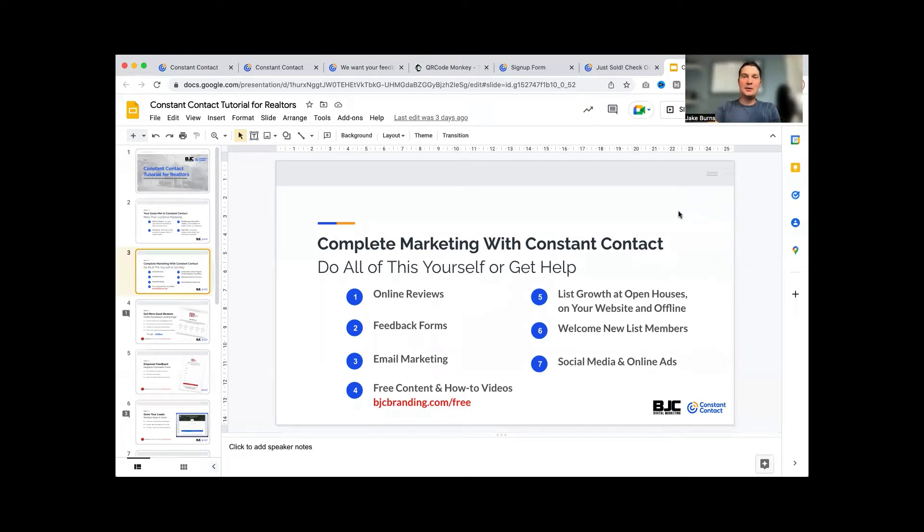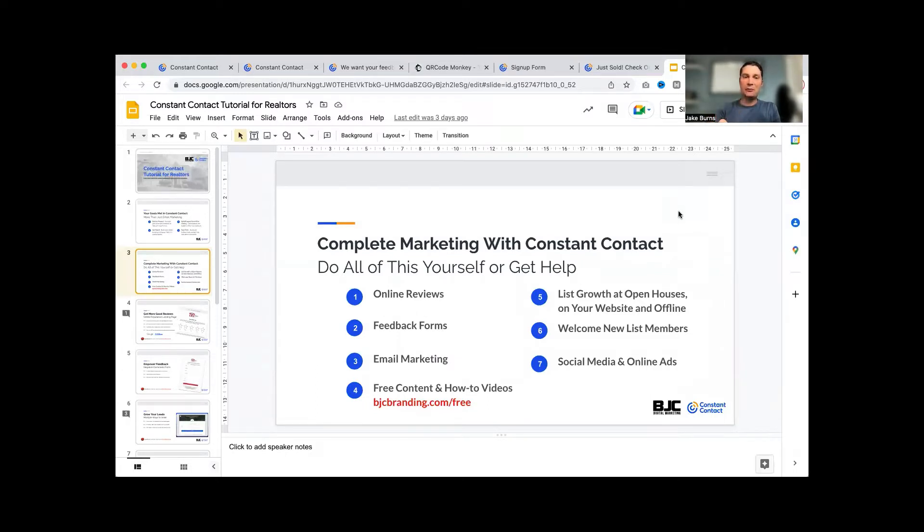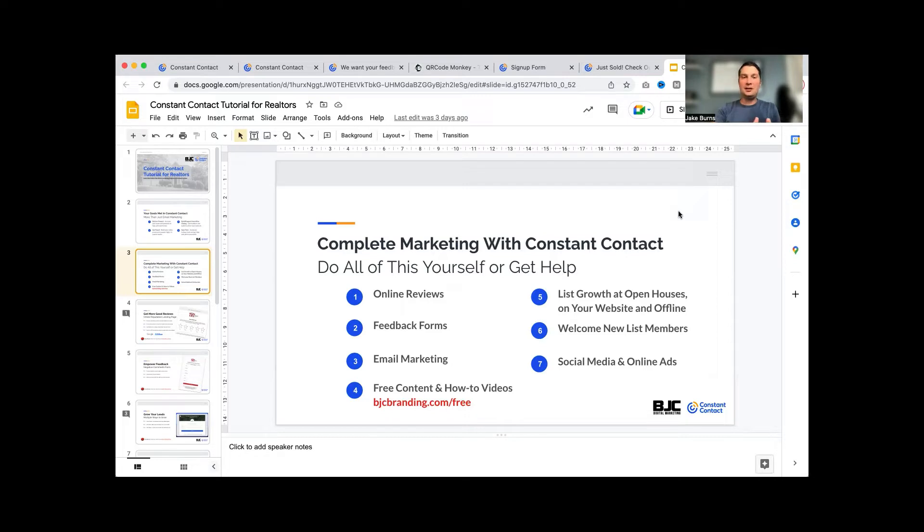Hey guys, Jake Burns here with the Bigger Better Biz channel. Today I have a walkthrough of Constant Contact, specifically for realtors. The reason for realtors is because we've solved all kinds of problems and made it really easy for realtors to use Constant Contact for all kinds of things, including areas that probably most people haven't even thought of using them for.